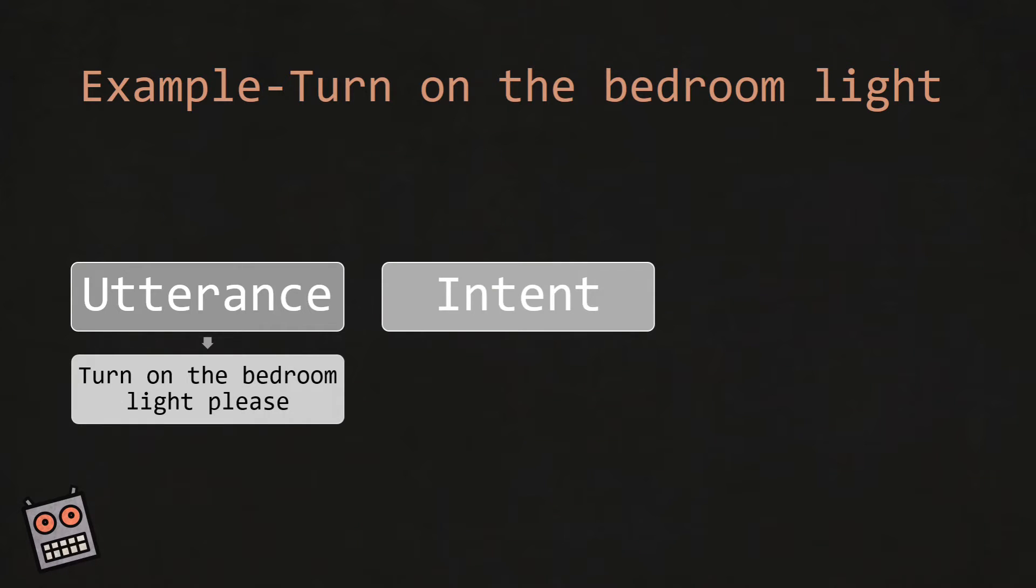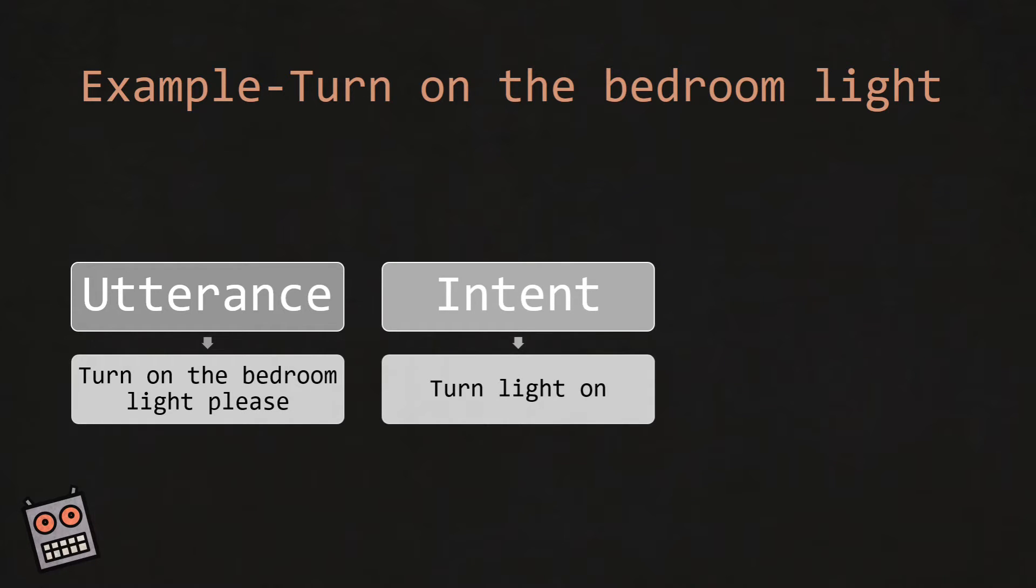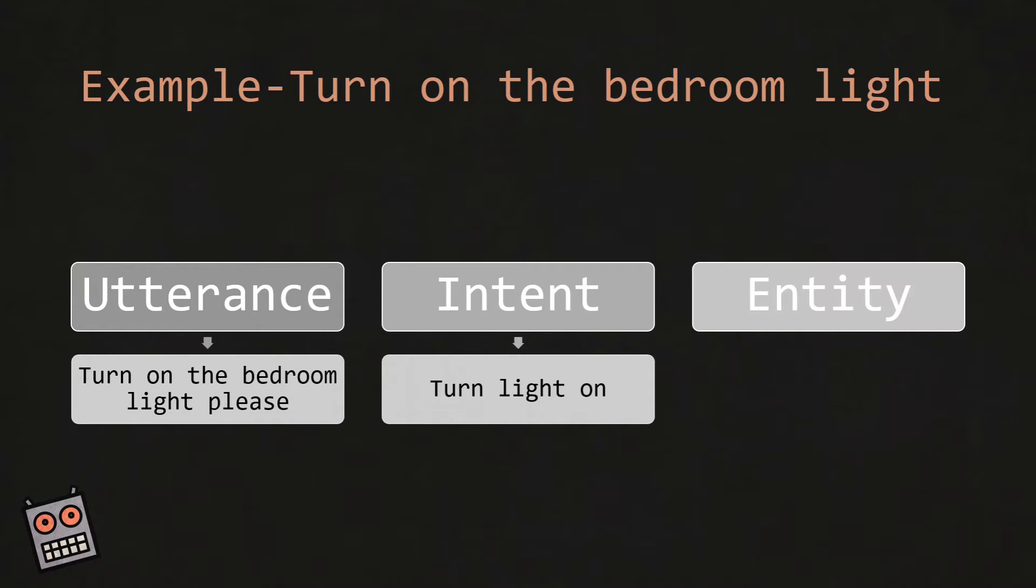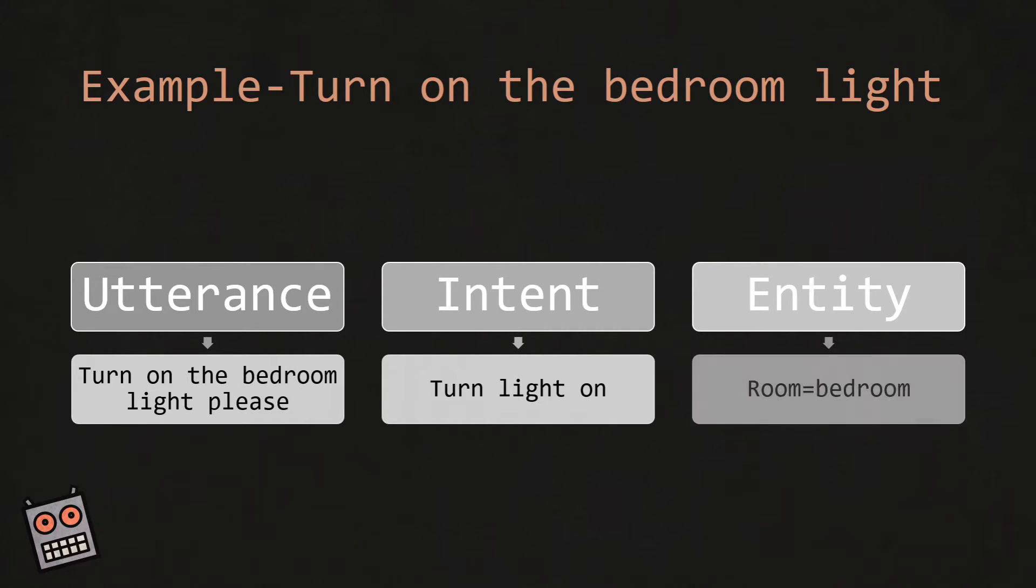This is the English sentence that we're speaking to our bot. From that utterance we can work out the intent, which is to turn the light on. As part of Language Understanding we also identify things called entities. In this context the entity is a room, and it's the bedroom. So LUIS will take the utterance and effectively derive the intent and the entity from that sentence.